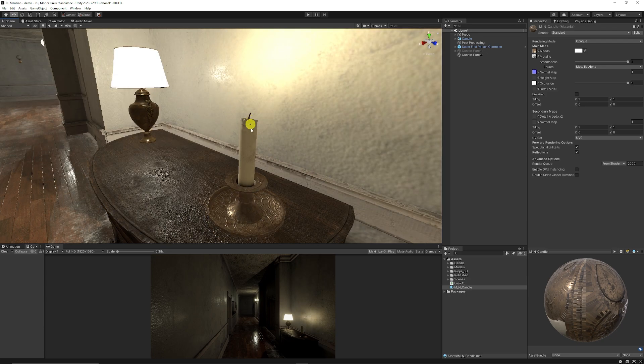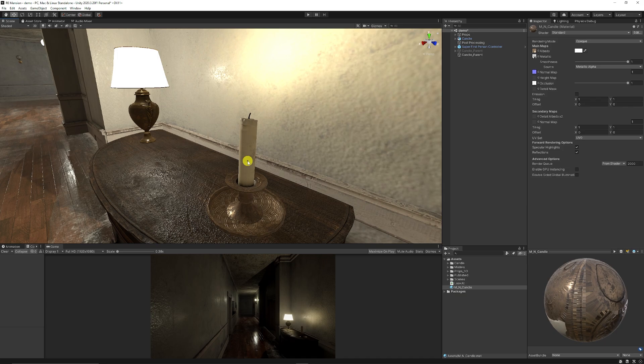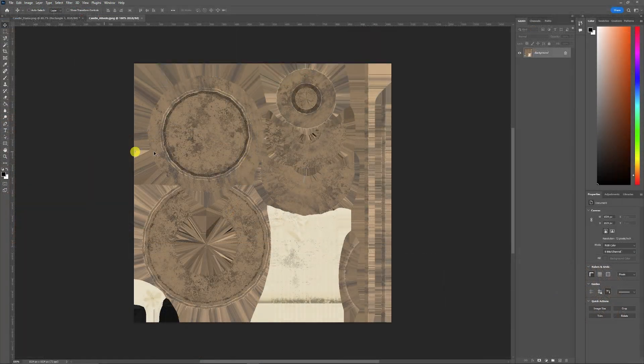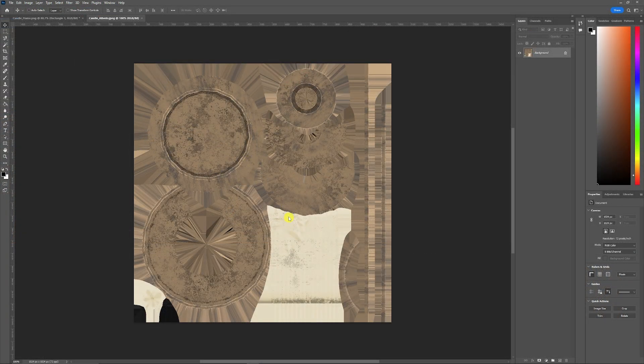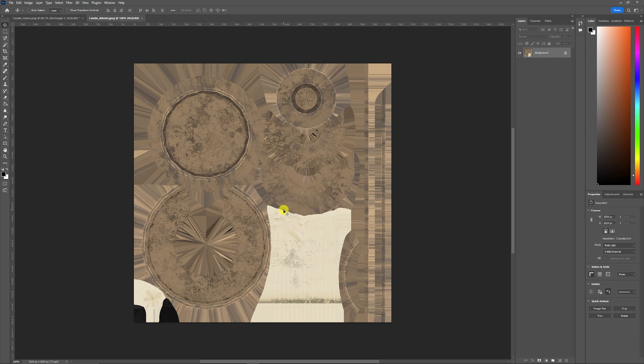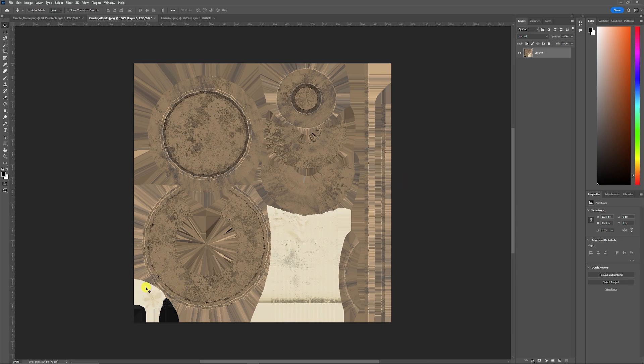We want to create that subsurface style effect that when a candle gets heated up you can see the heat through it. We take the candle albedo. You can see here that the candle is this section here.